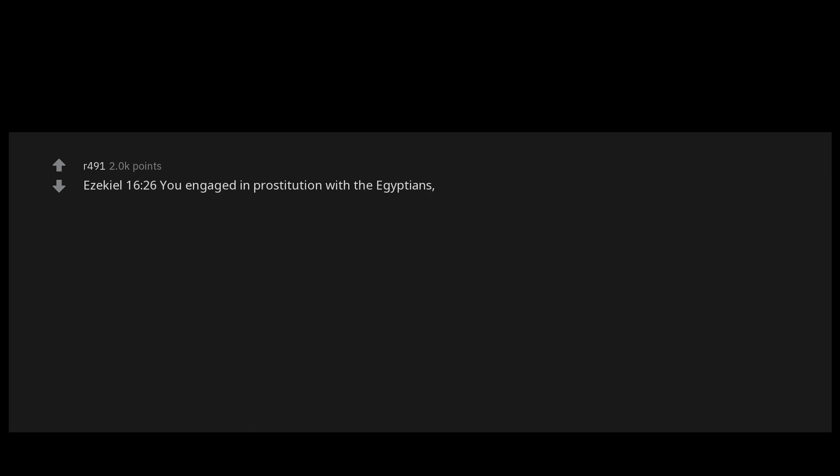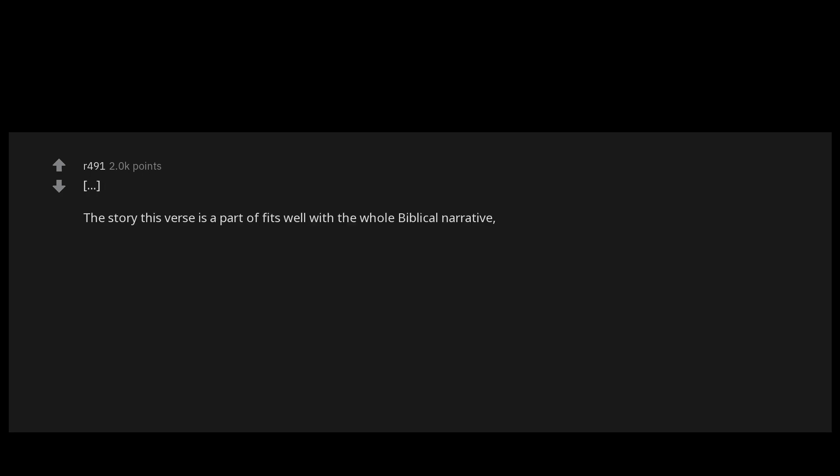Ezekiel chapter 16 verse 26: You engaged in prostitution with the Egyptians, your neighbors with large genitals, and aroused my anger with your increasing promiscuity. The story this verse is a part of fits well with the whole biblical narrative, but why that extra detail about the Egyptians?